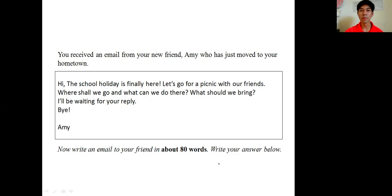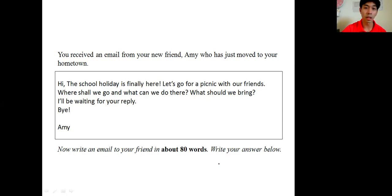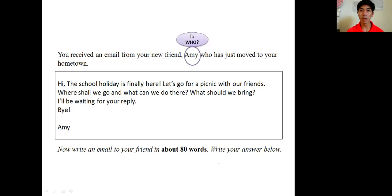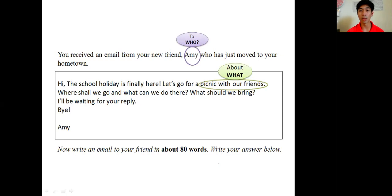I hope you have tried to search for the key points. Now let's take a look at the first one: to who. We will reply to this email and send it to Amy.